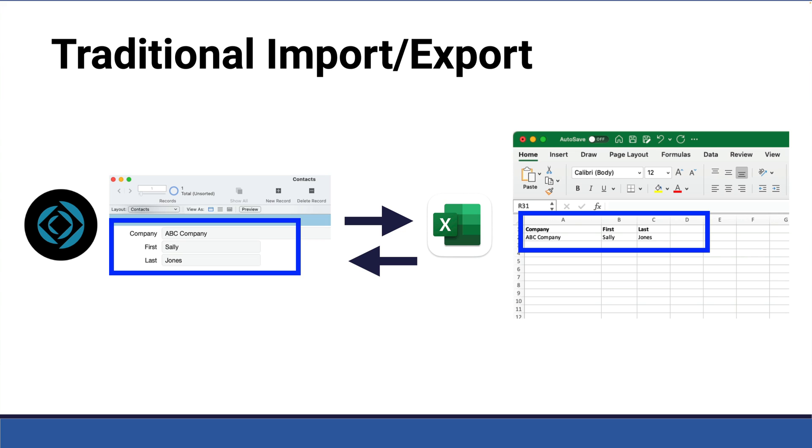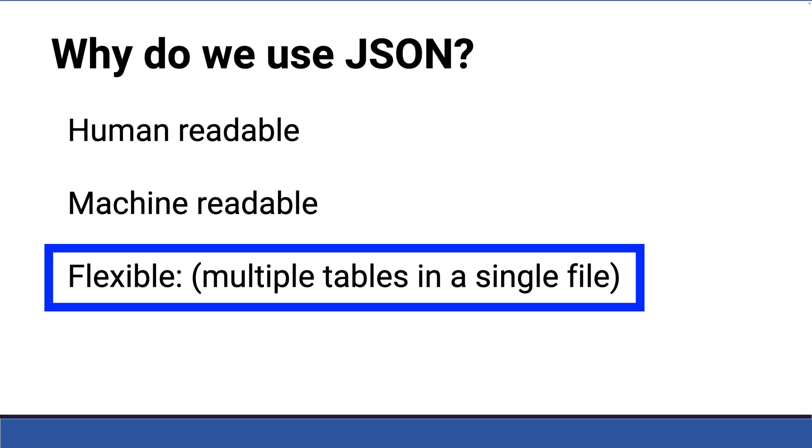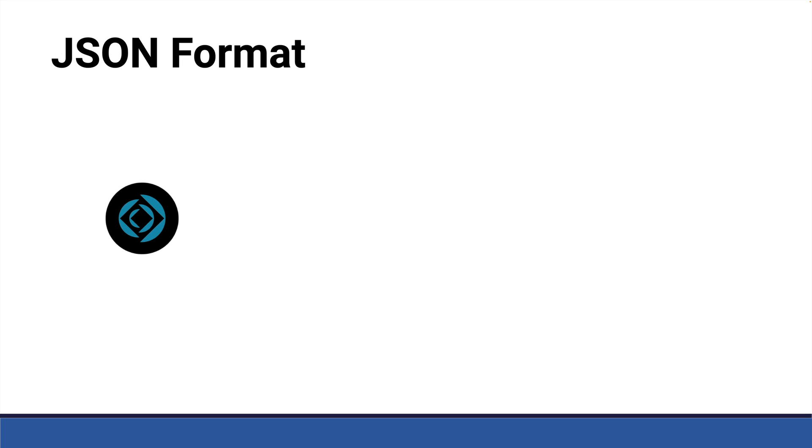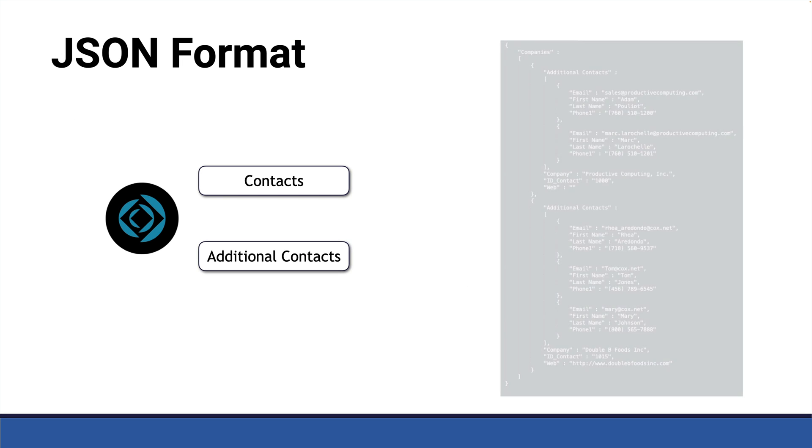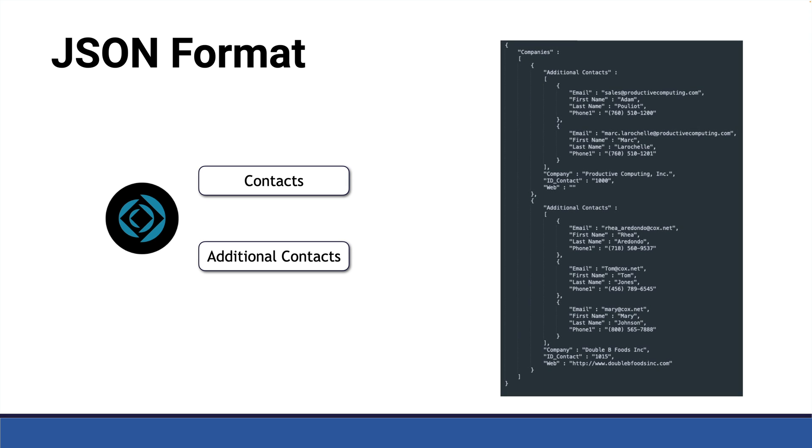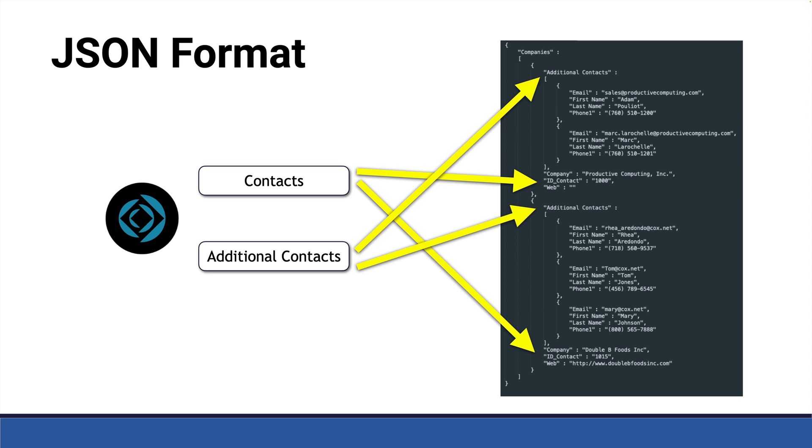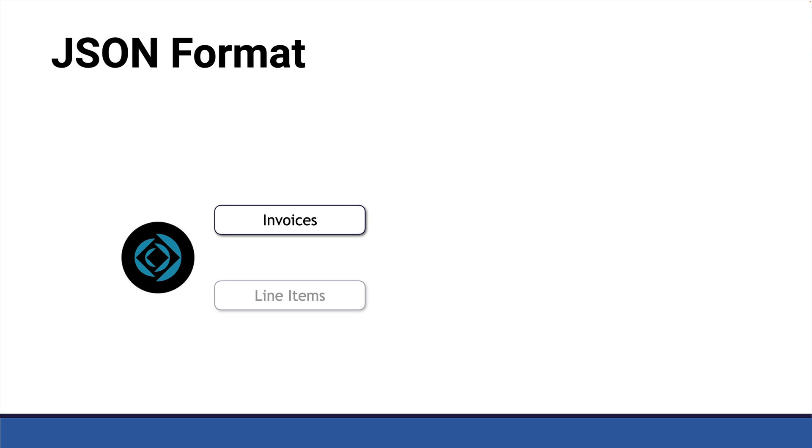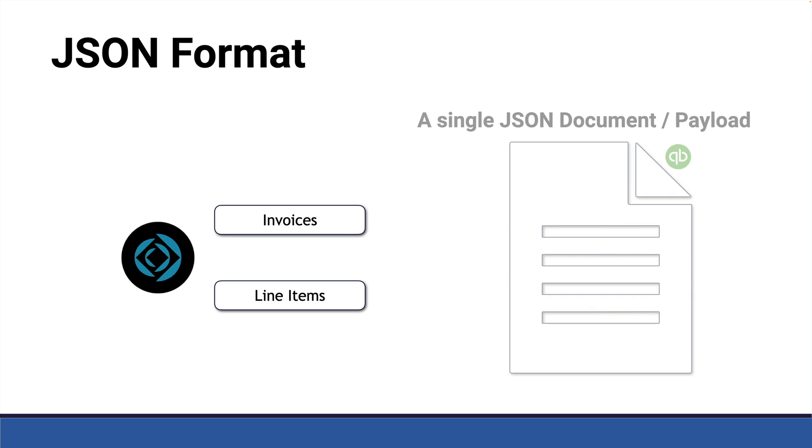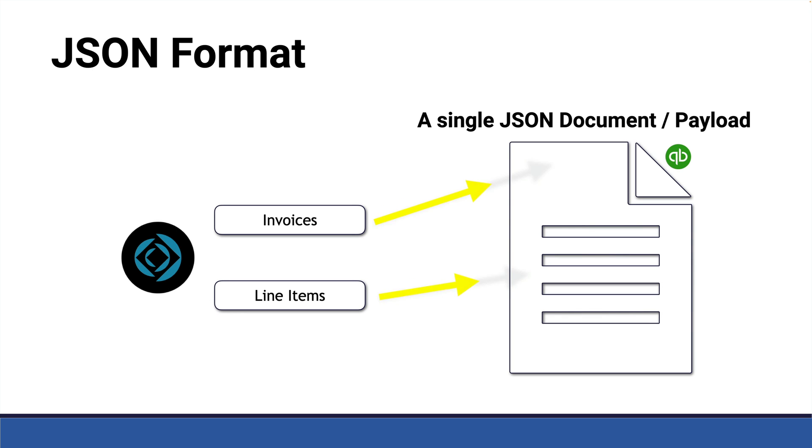But with JSON, you can actually represent the entire database system with all the tables identified, both with their records and their fields in a single file, if you so chose. And that gives you some interesting advantages, where if you were working with, let's say, a QuickBooks API, you could send both the invoice and the line items simultaneously in the same file, whereas perhaps in the old days, we thought of doing the invoices first and then the line items as two separate imports. So it's flexible in that way.